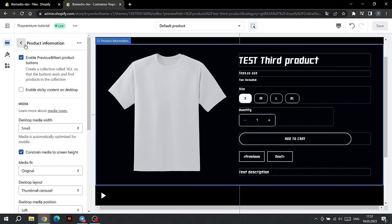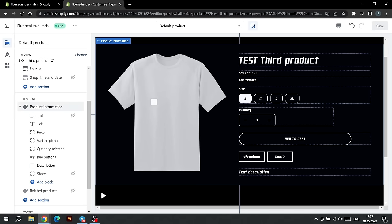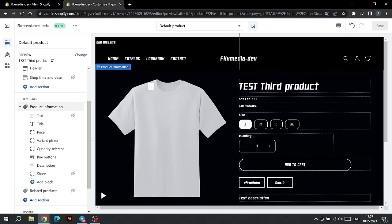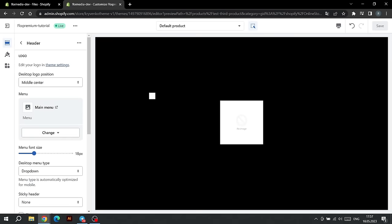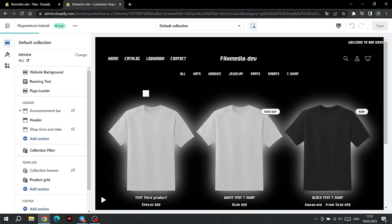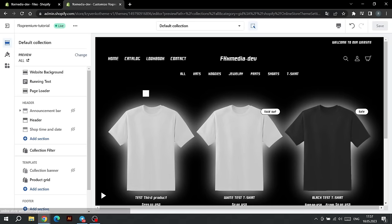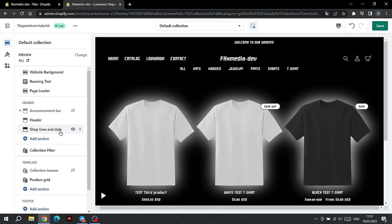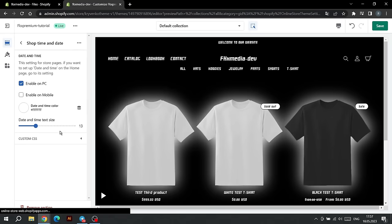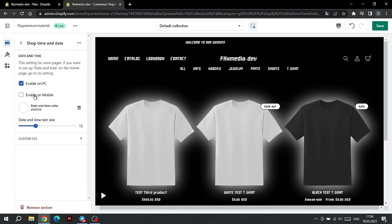After you have finished setting up the product page, let's move on to the rest of the site settings. Click on Catalog to return to the Catalog page. If you want to activate the date and timeline below the logo, click on this icon to display the date and time. Here we can choose on which devices to show this line, and choose the color of the text and its size.